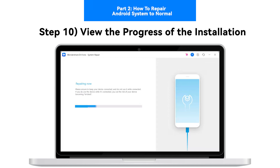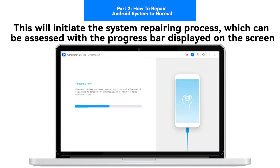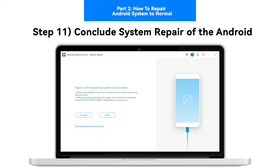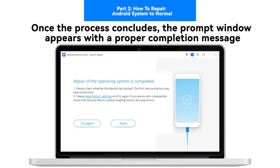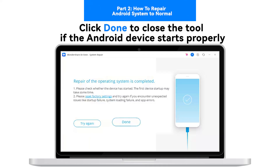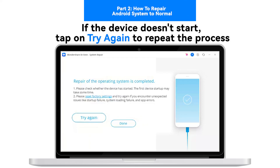Step 10: View the progress of the installation. This will initiate the system repairing process, which can be assessed with the progress bar displayed on the screen. Step 11: Conclude system repair of the Android. Once the process concludes, the prompt window appears with a proper completion message. Click Done to close the tool if the Android device starts properly. If the device doesn't start, tap Try Again to repeat the process.